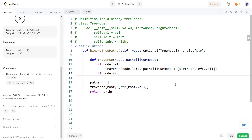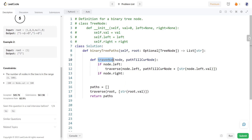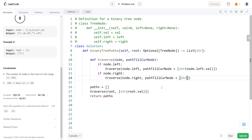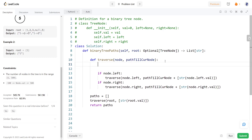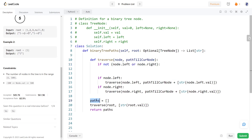Likewise, if the current node has a right node, we call the function recursively by passing the right node and adding the right node value to the path. At the beginning of the function we must check whether the current node is a leaf node — if it has neither a left node nor a right node, then it is a leaf node, and therefore we store the path to the result and return from the function.